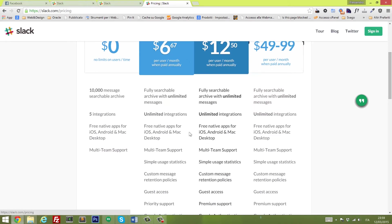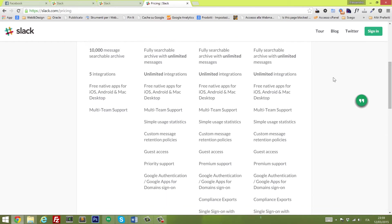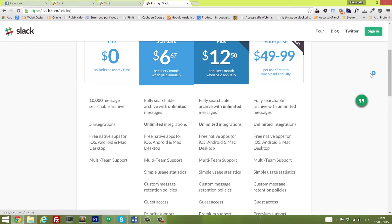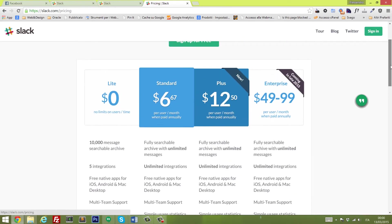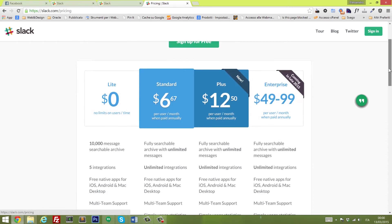Then if you want, you can look at the premium plans if you need something more complex, like guest access, priority support, or custom message retention policies and much more. To be honest, I'm feeling quite good with the free plan, but it really depends on what you want to do with this tool.